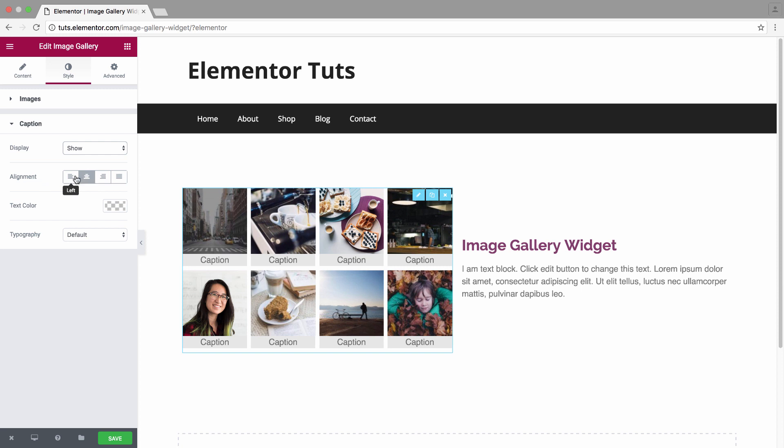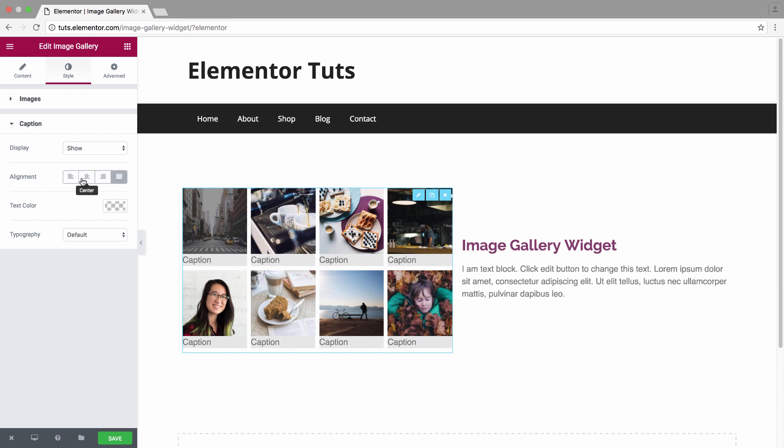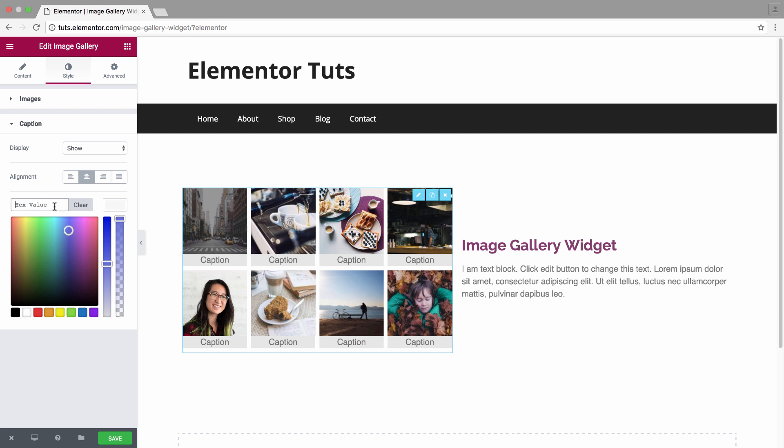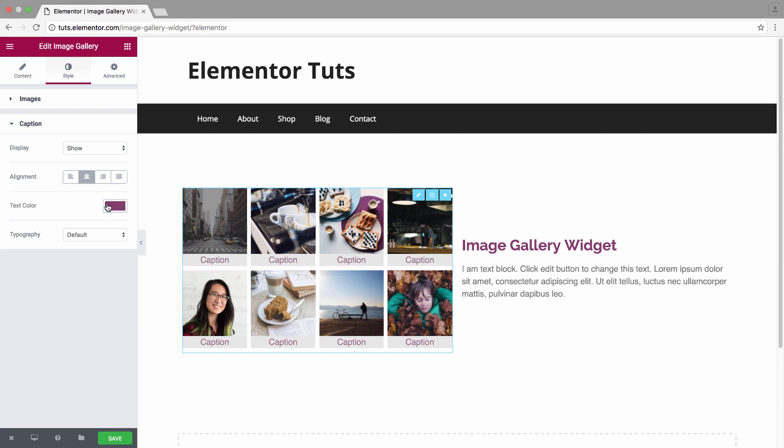As left, center, right, justified, its color, and typography which you could set as default or customize it.